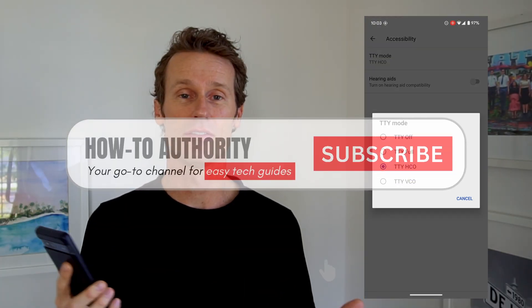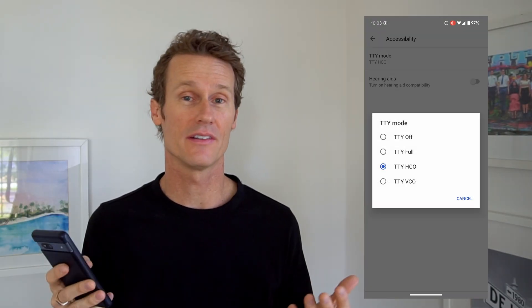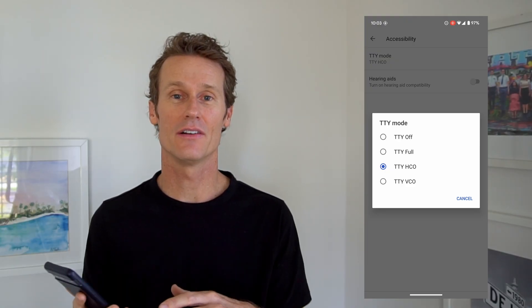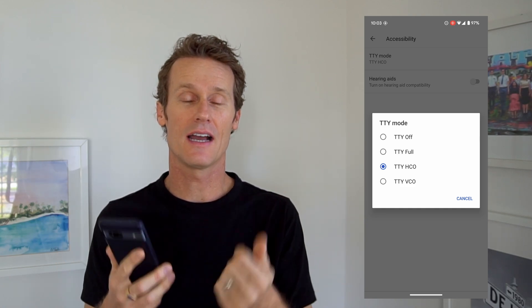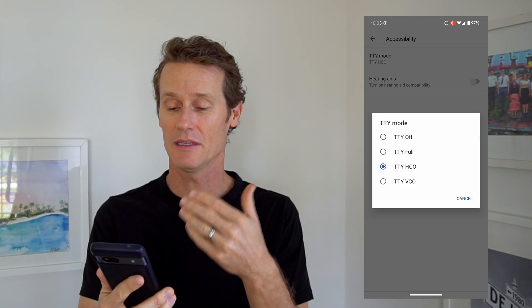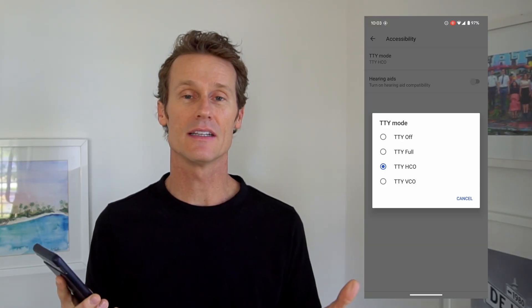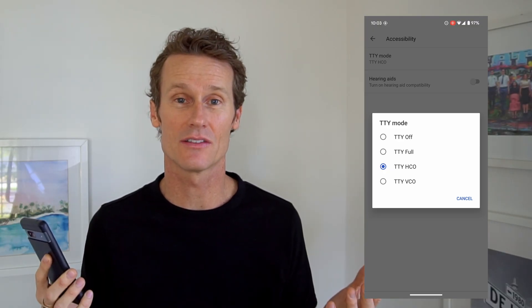So you have a few options here. You can have TTY off, TTY full — which is all the features back and forth with the person you're communicating with — TTY HCO, which means hearing carryover. For hearing carryover, you can hear, but you need typed text, so there might be a speech problem and you might need to type it over. For voice carryover, this is for somebody that's hearing impaired but they don't need to type it out — you can use your voice to respond. So there's a few options depending on your situation.